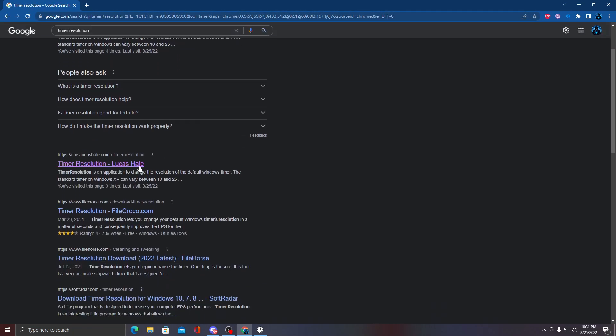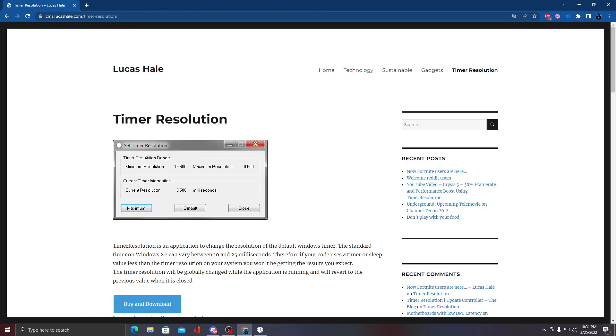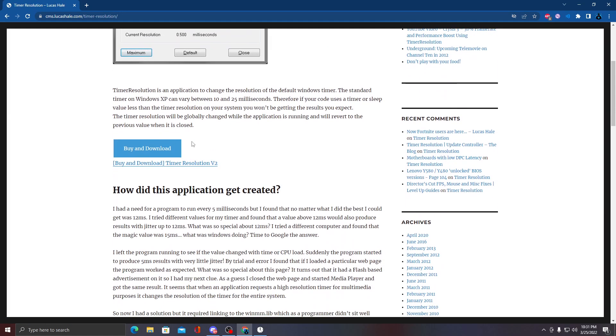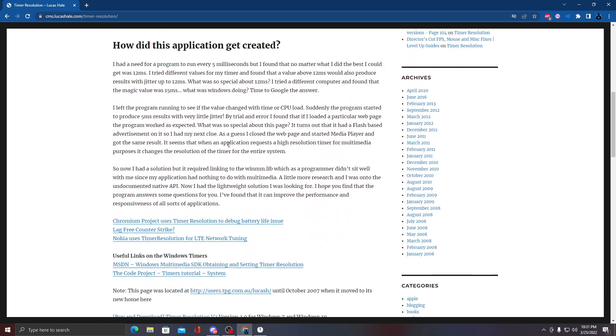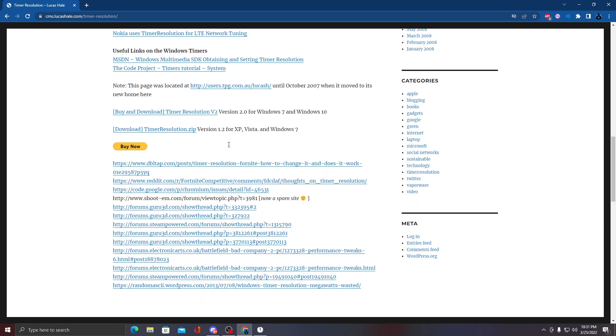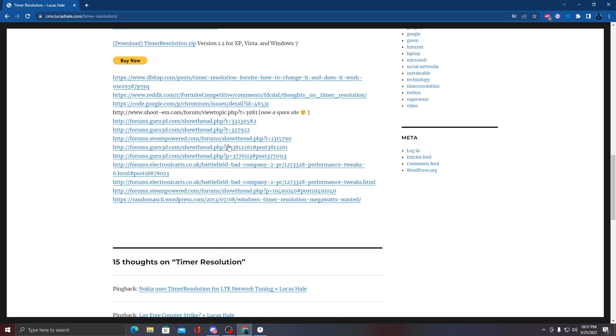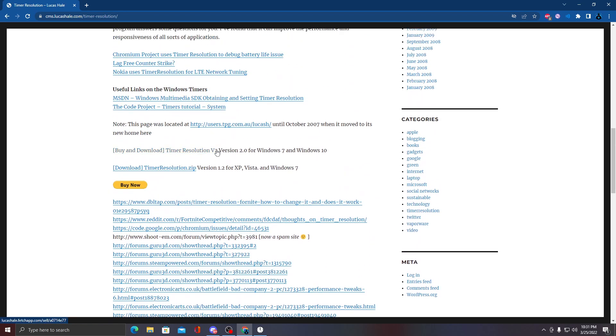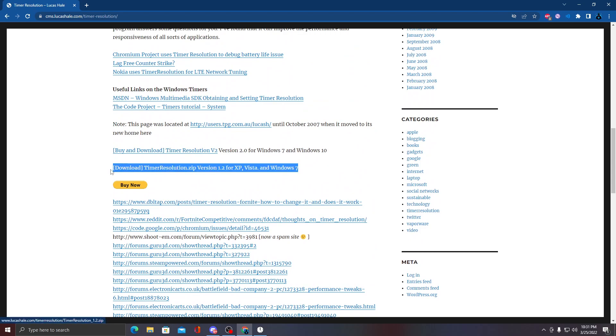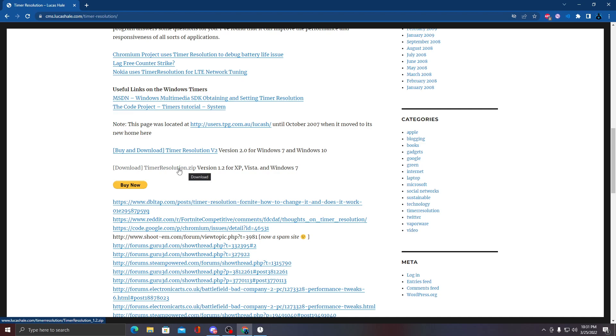It's going to be this link right here. You're not going to click this - you're going to come down here and find this right here. It does say Windows 7, but it works for Windows 10 and it's perfect. If you click it, it's not going to work because they tried fixing it.